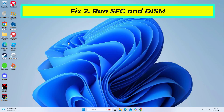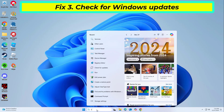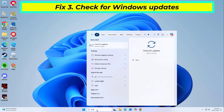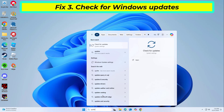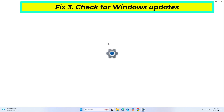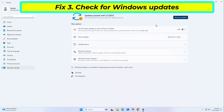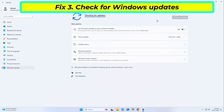If that didn't work: Microsoft usually addresses widespread issues in the next update patch, so make sure you have it installed.